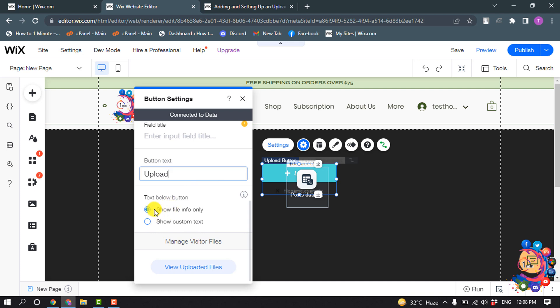And text below button, show file info only, or you can select show custom text.